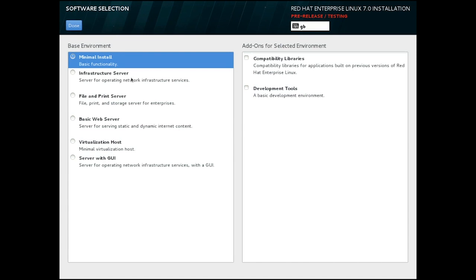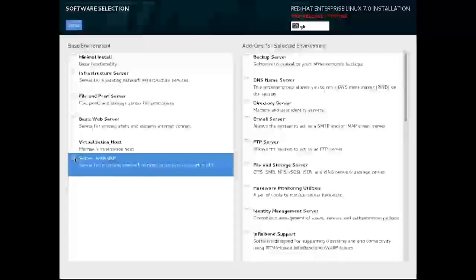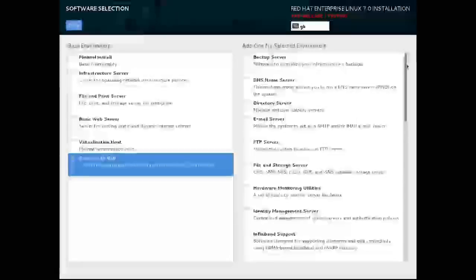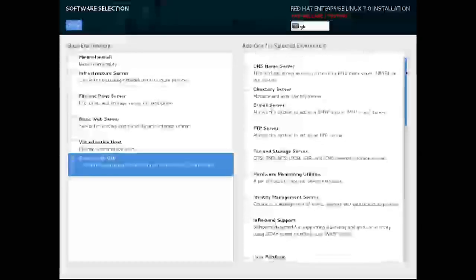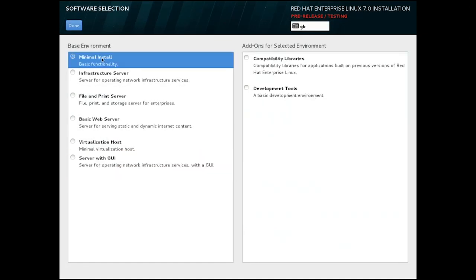If we take a look at the server with GUI option, we still see the list of optional components on the right and you can select those as has been done previously. So let's re-select minimal and move on.